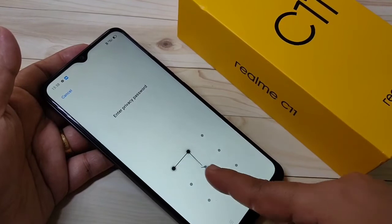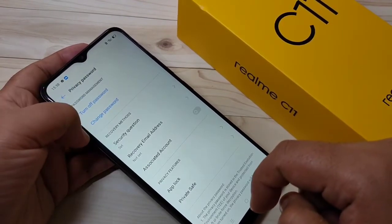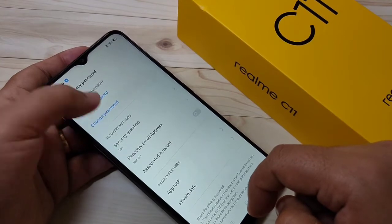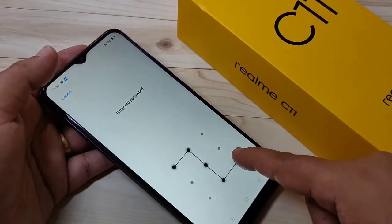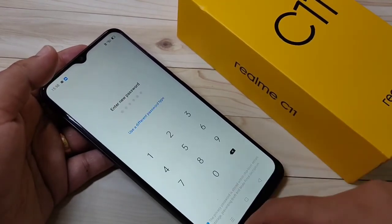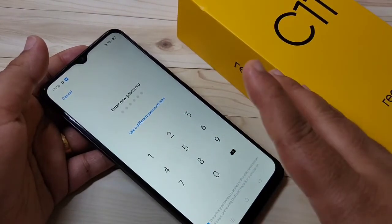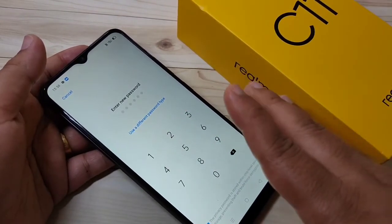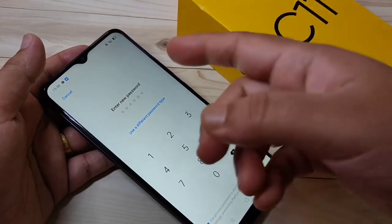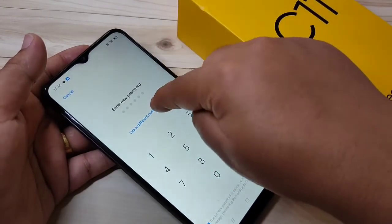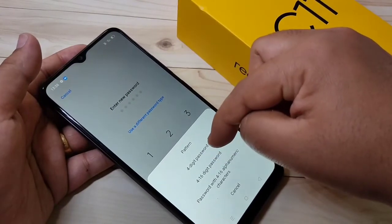Again draw your password. Here you can see the option Change Password — tap on it. Then again draw the old pattern. Now this is the page to enter a new password. If you want to use a different type of password, tap on Use a Different Password Type, and from the list you can select any one.